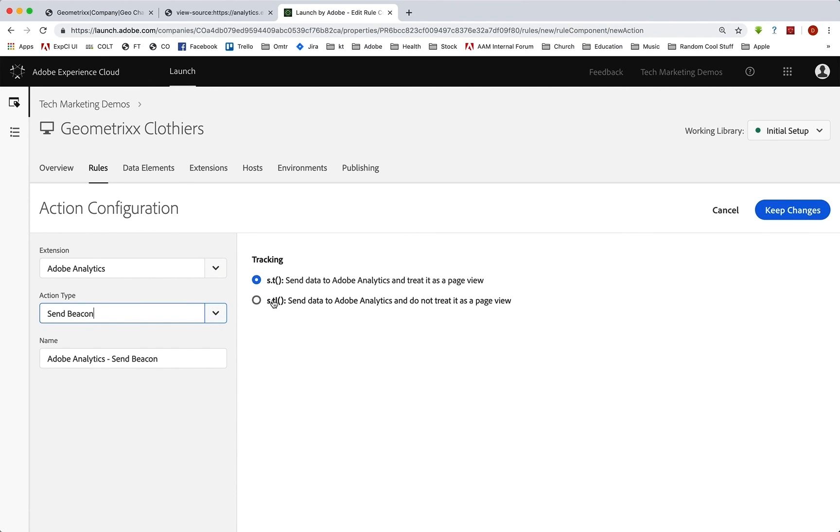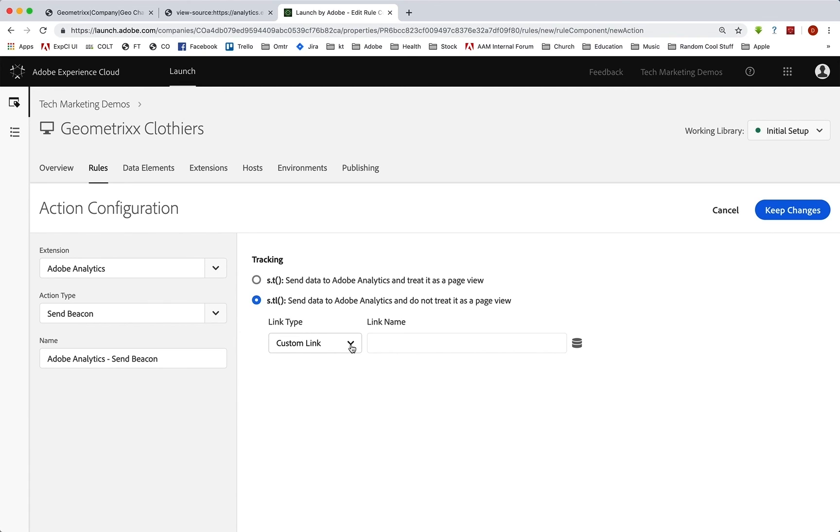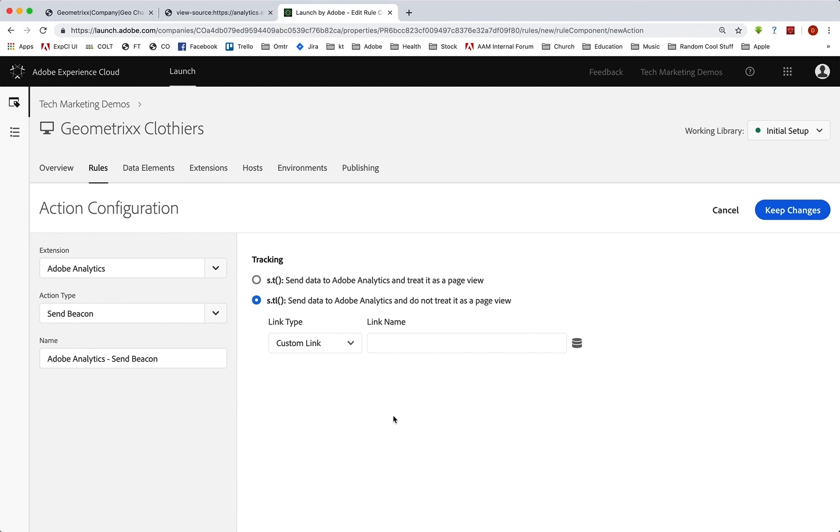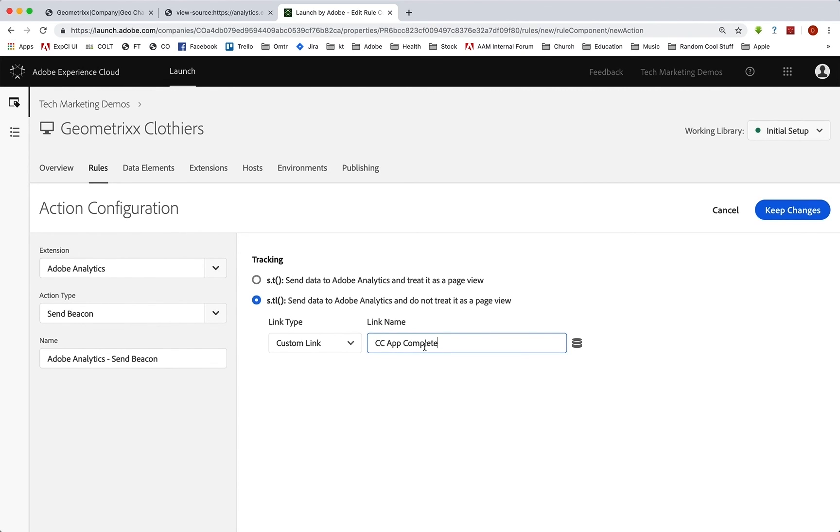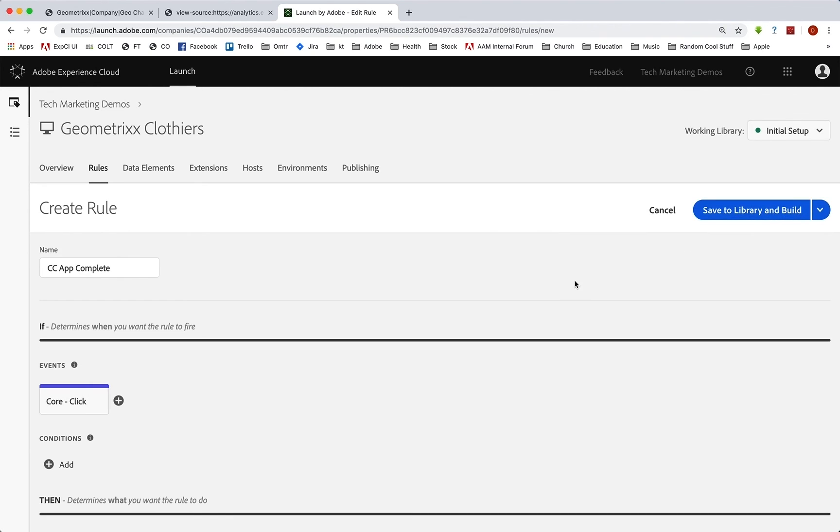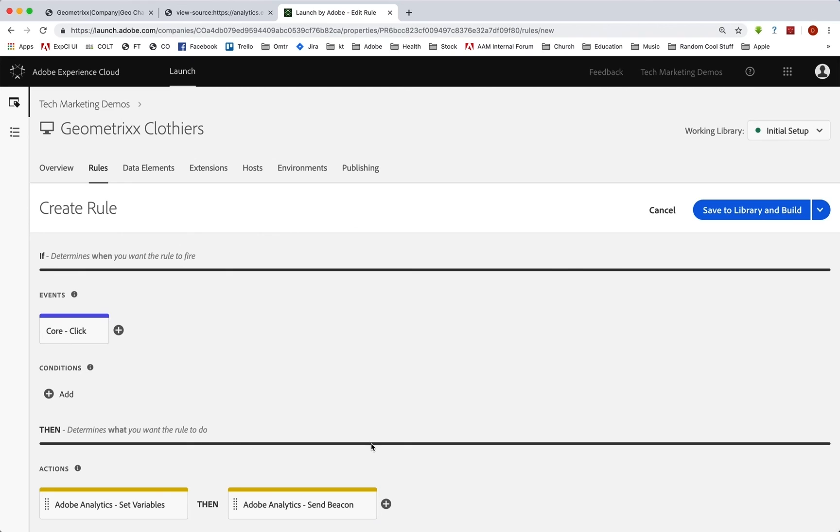But instead of doing a page load, we're going to send what we call an s.tl, which is often referred to as a custom link or a track link. And we'll leave this on a custom link because you can see you can do other ones, which are download and exit link. You'll see that we will actually have an automatic exit link fire. But in this case, we want a custom link to fire that event. And we can even just call this CC app complete. That'll actually go into a custom link report as well. So now we can keep that change. And that's all we need to do for that rule. So we'll save that to the library and build.